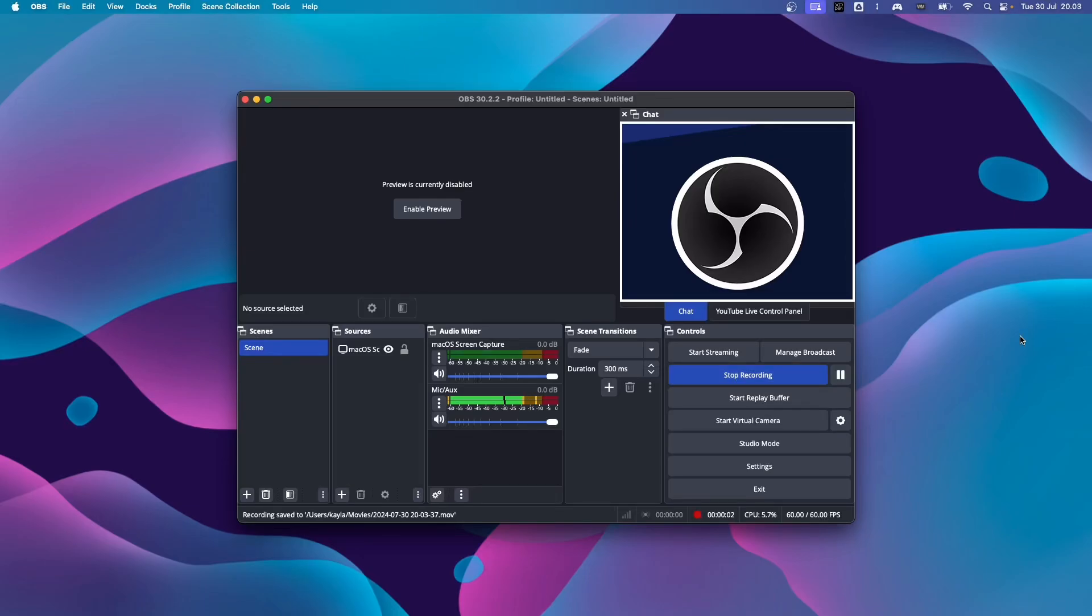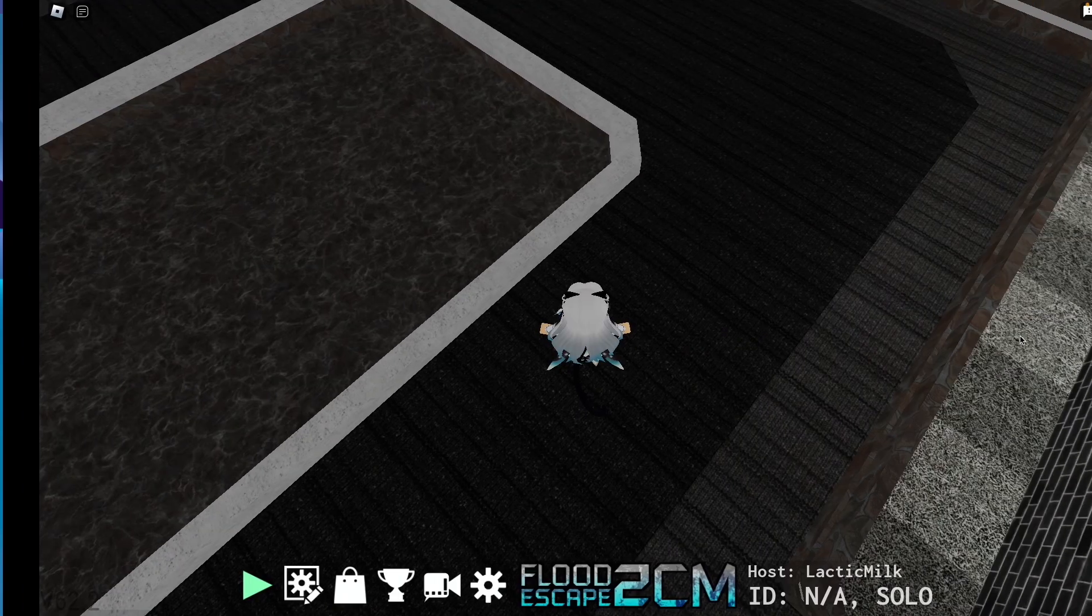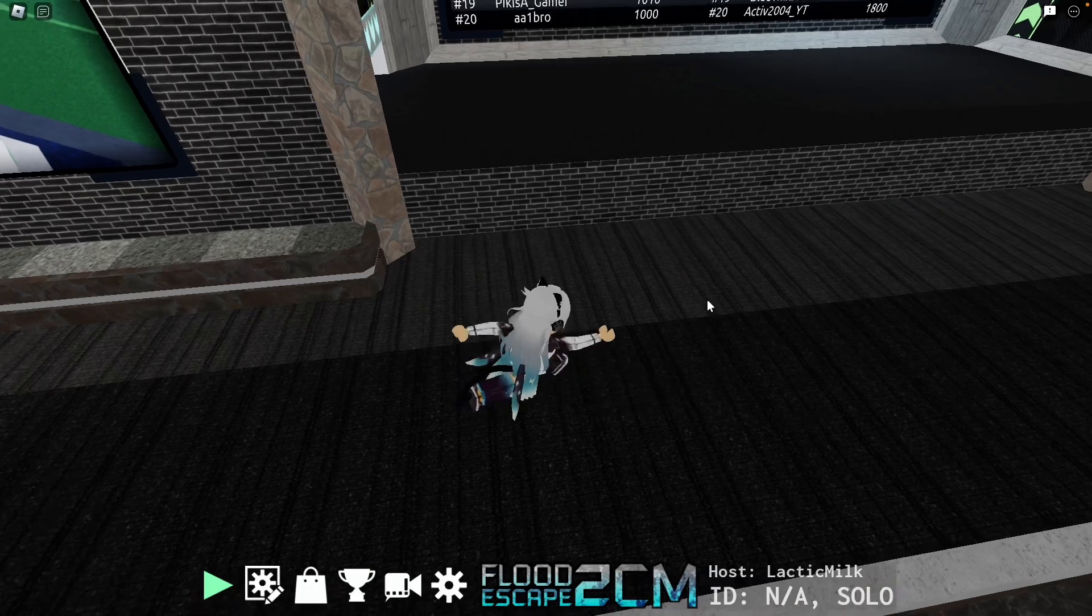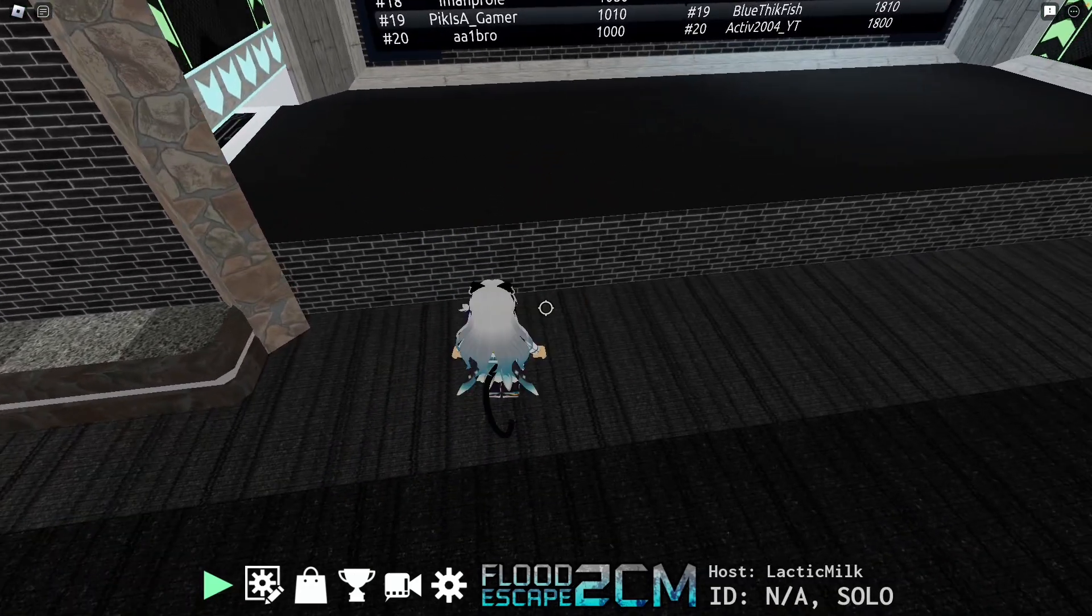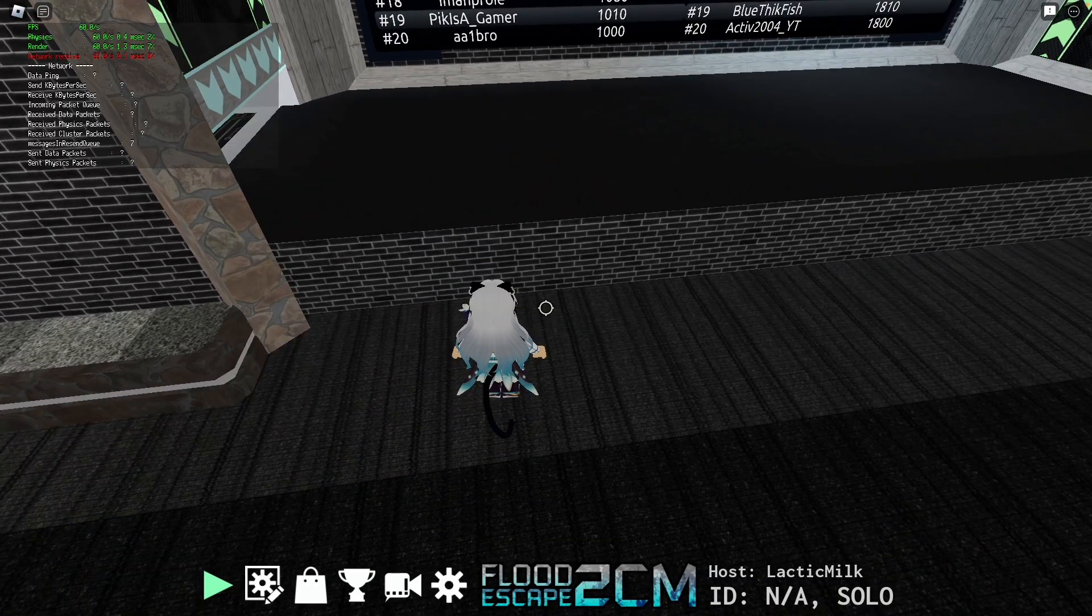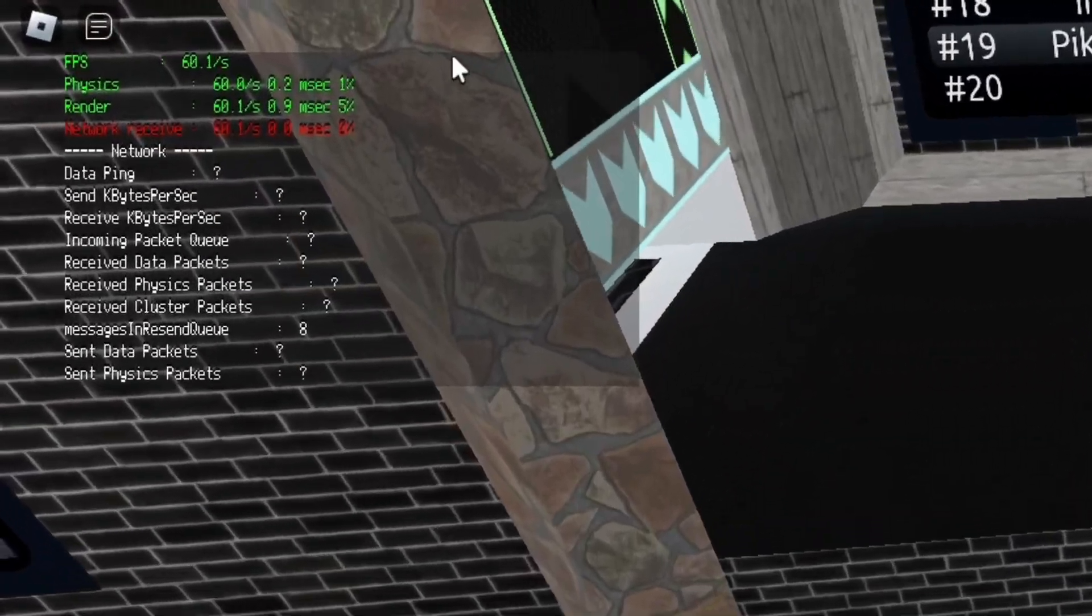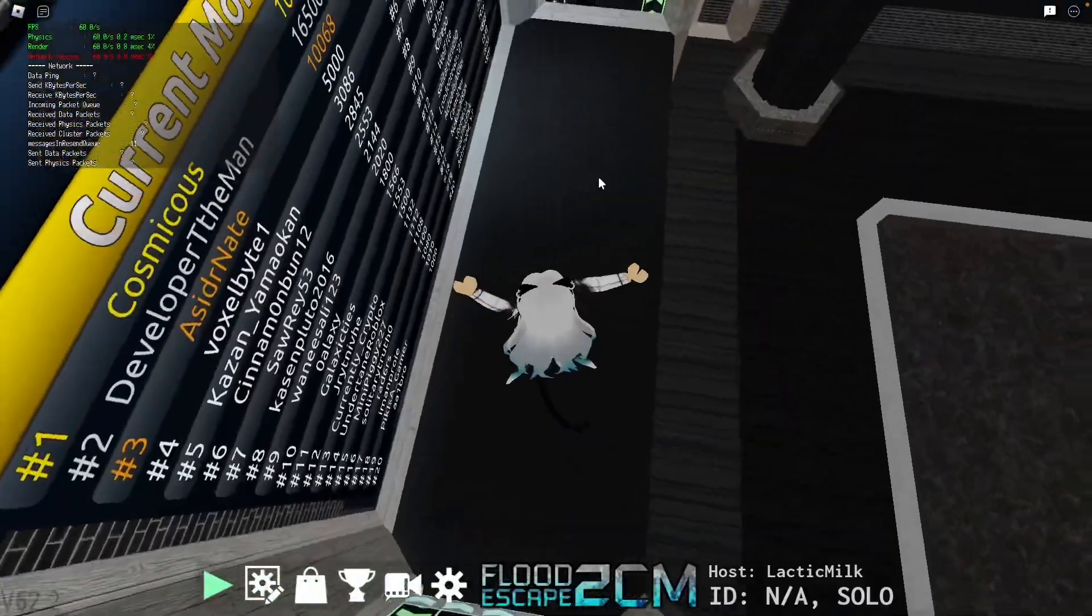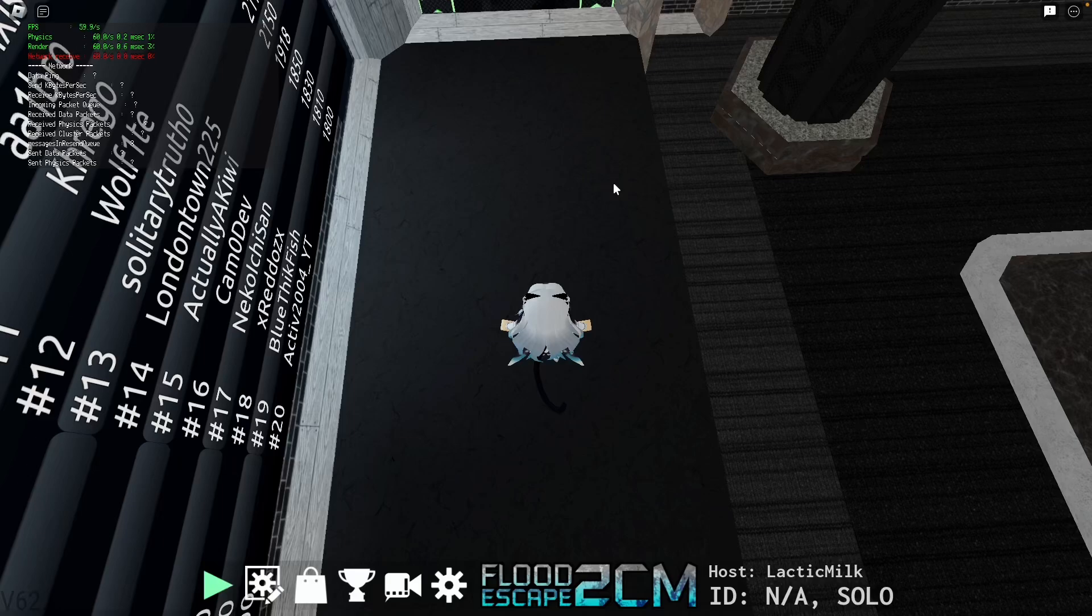Today I'm going to show you how to unlock your Roblox FPS in macOS. So if I press Command-Shift-F5 right now, you can see I'm at 60 FPS. So let's go ahead and fix that.